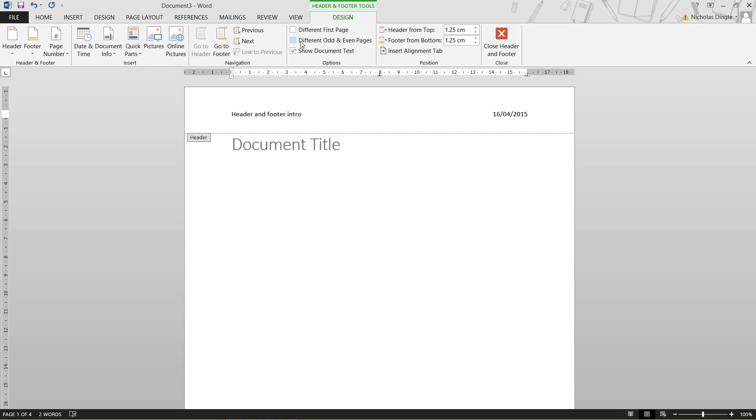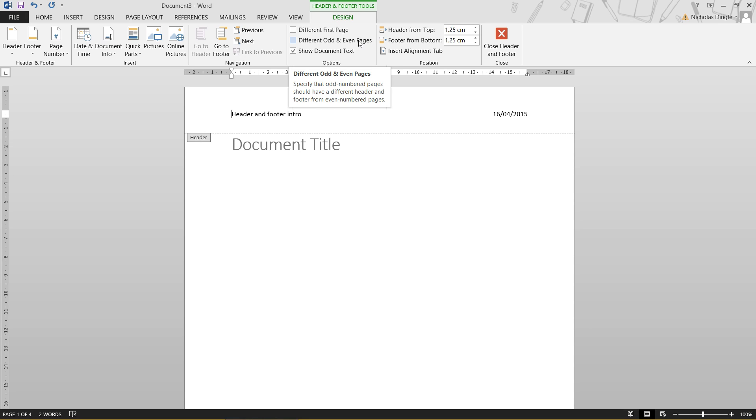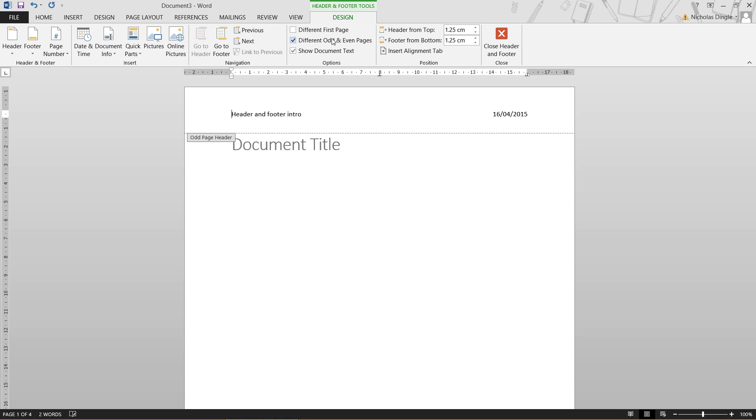The second one here, different odd and even pages. It works the exact same way as different first page does. But basically, every odd page has its own header and footer. And every even page has its own header and footer. And the use of that would be if you have a booklet that you're creating. So let's say on the left-hand side of the booklet, you want the chapter name at the top. And on the right-hand side of the booklet, you want the name of the book. So what I can do is tick that.